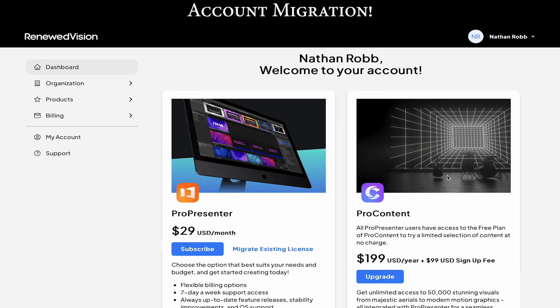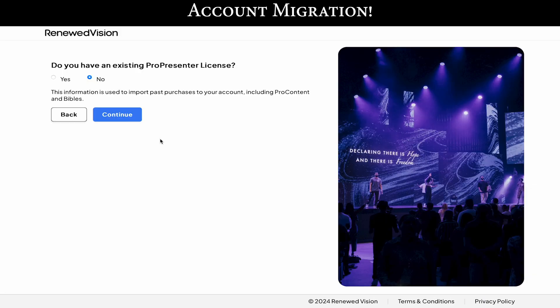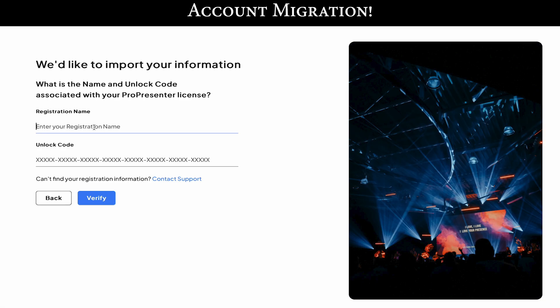If you do not currently have a license, this is where you can sign up for a new license. Either choose to subscribe or start the migration process of your existing license. Here it is asking to verify that you are in the correct spot. If you do not have a license, it will take you back to the subscription page. Go ahead and add your organization name and your unlock code. This is a new system that is being authenticated by the old one, so that is why we're adding our information again.